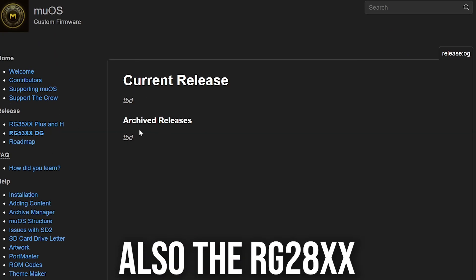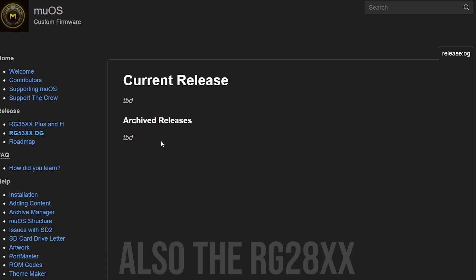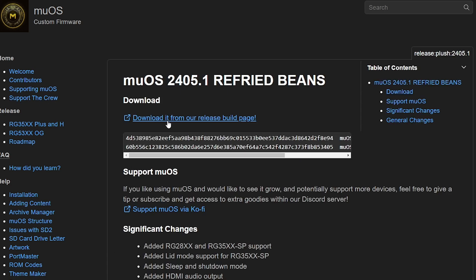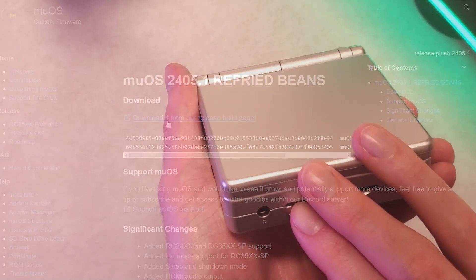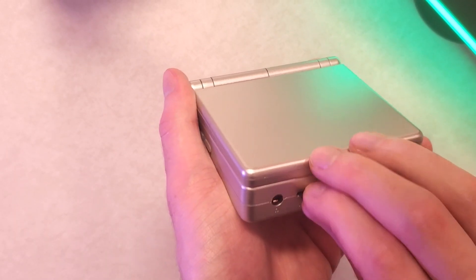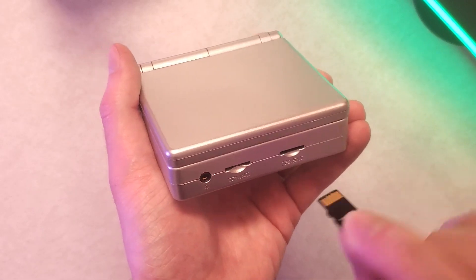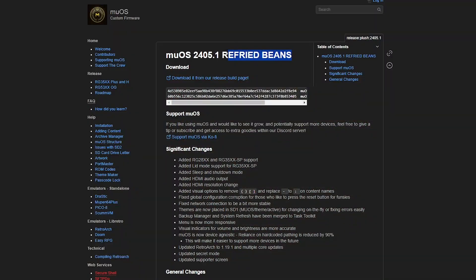So the installation process is pretty easy. You need a micro SD card. I'd recommend getting a branded one to avoid any failures and you're going to need a micro SD card reader as well.